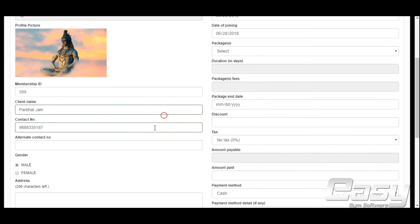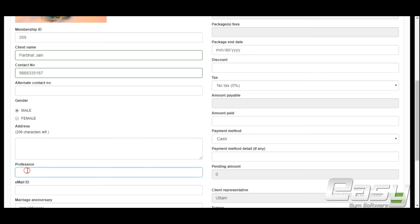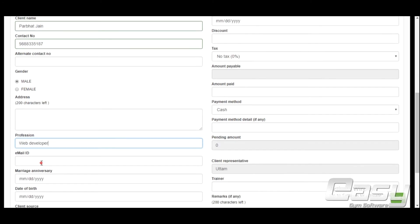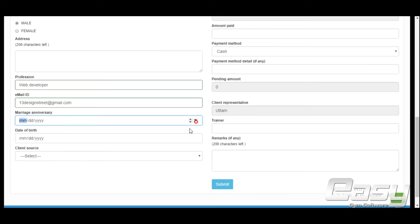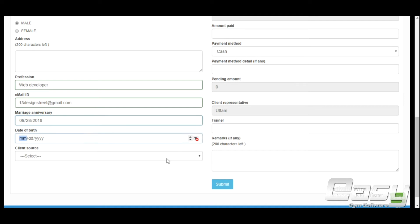These are non-mandatory fields: alternate contact number, gender, address, profession, email ID, marriage anniversary, and date of birth.